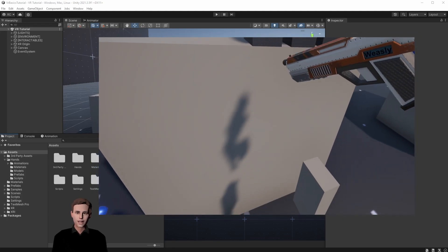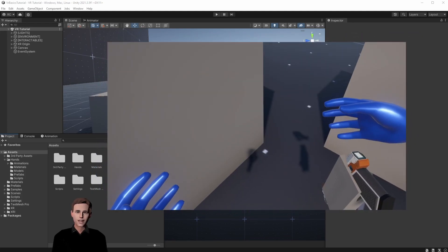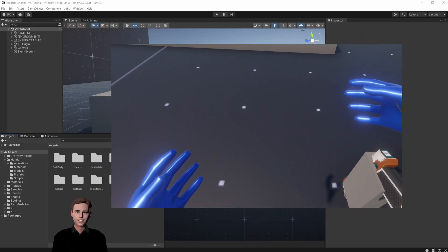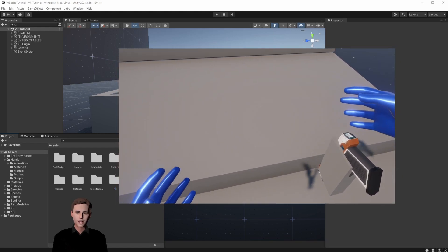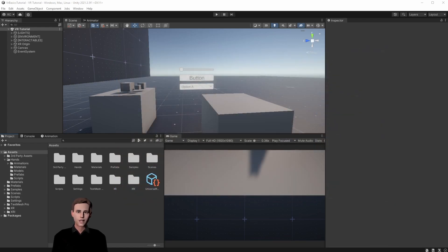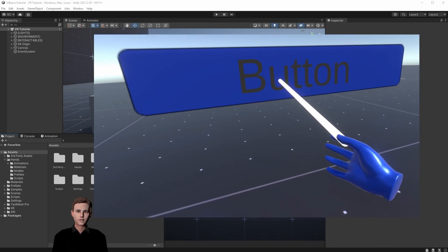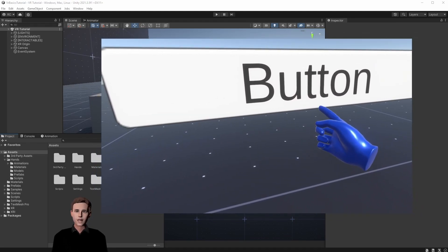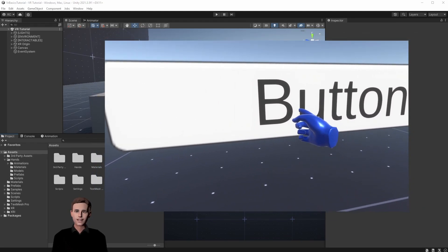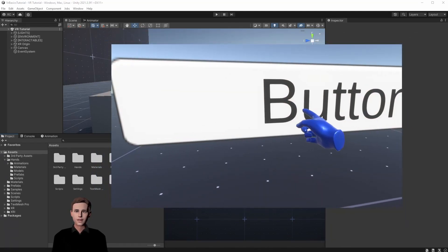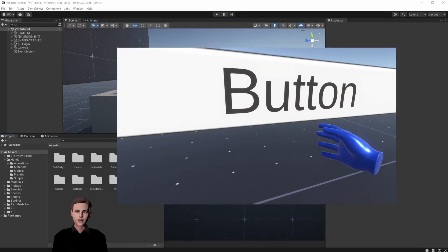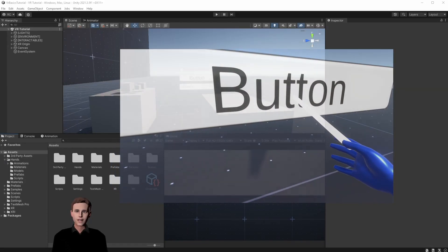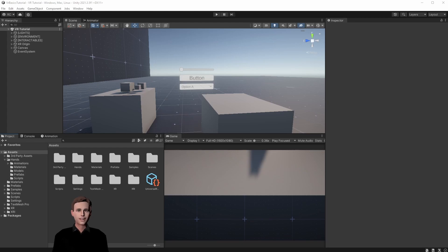In the last episode we covered how to use the XR Socket Interactor, attach game objects to it, and adjust their position using the attach transform. In this video we are going to show you how to press a button on our canvas with your fingertip. We are going to combine what we learned from our hand animation video and what we learned in part 7 when we set up our canvas. So let's jump right into Unity.